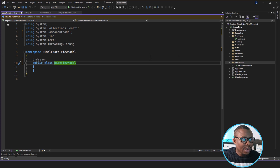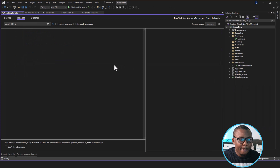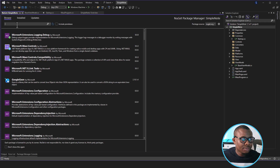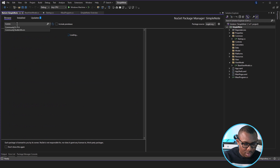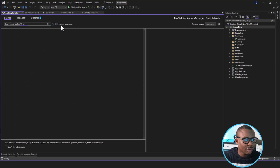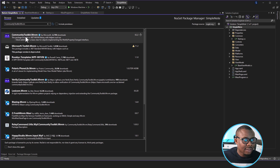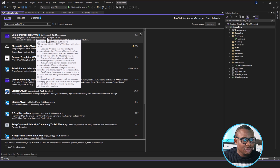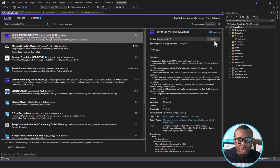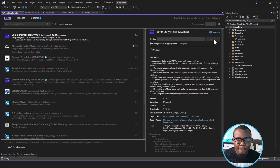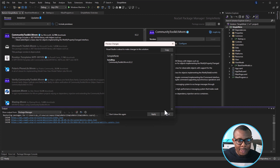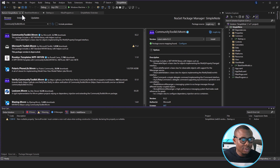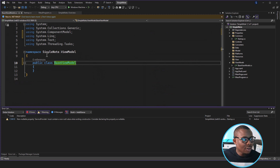We right-click and go to Manage NuGet Packages, then search for CommunityToolkit.MVVM. There it is — CommunityToolkit.MVVM by Microsoft. I'm going to install the latest stable version, apply, and then accept the license. This is now installed in our application.